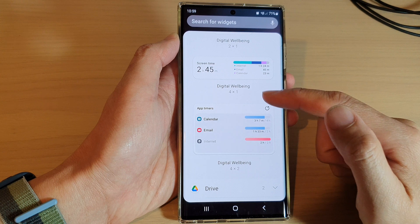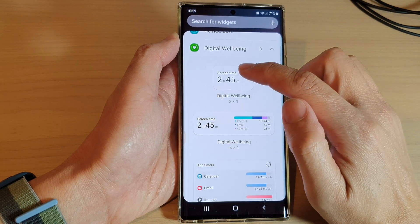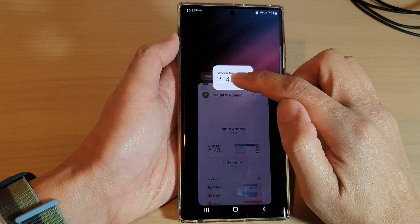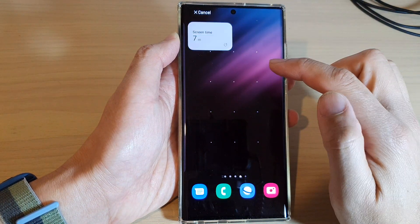Select one of the widgets, touch and hold, then drag it out onto your home screen and let go.